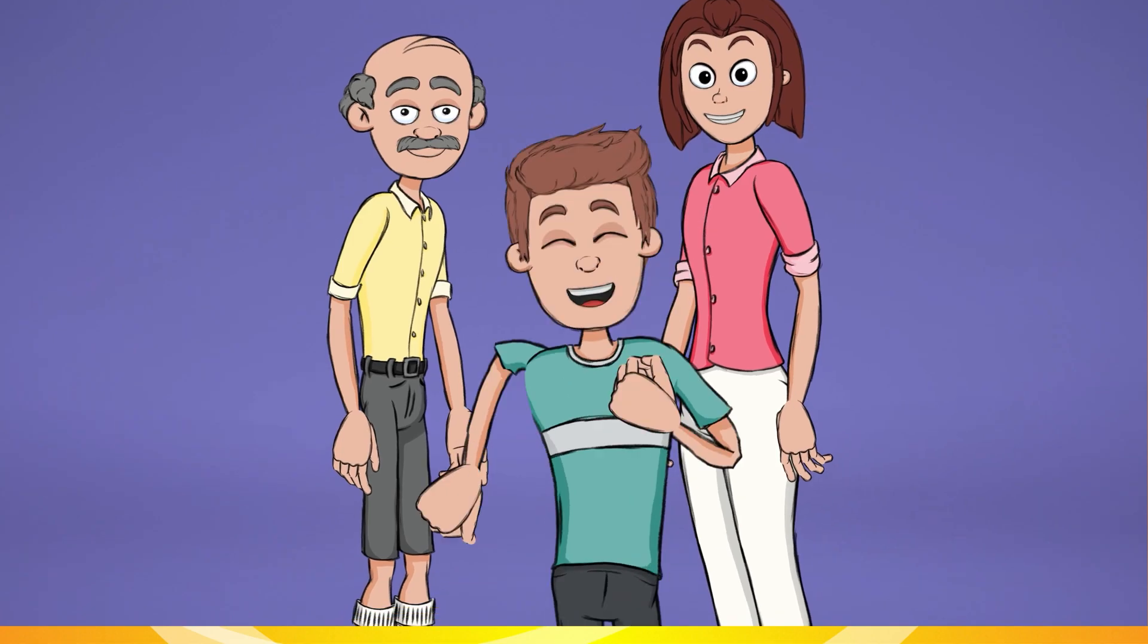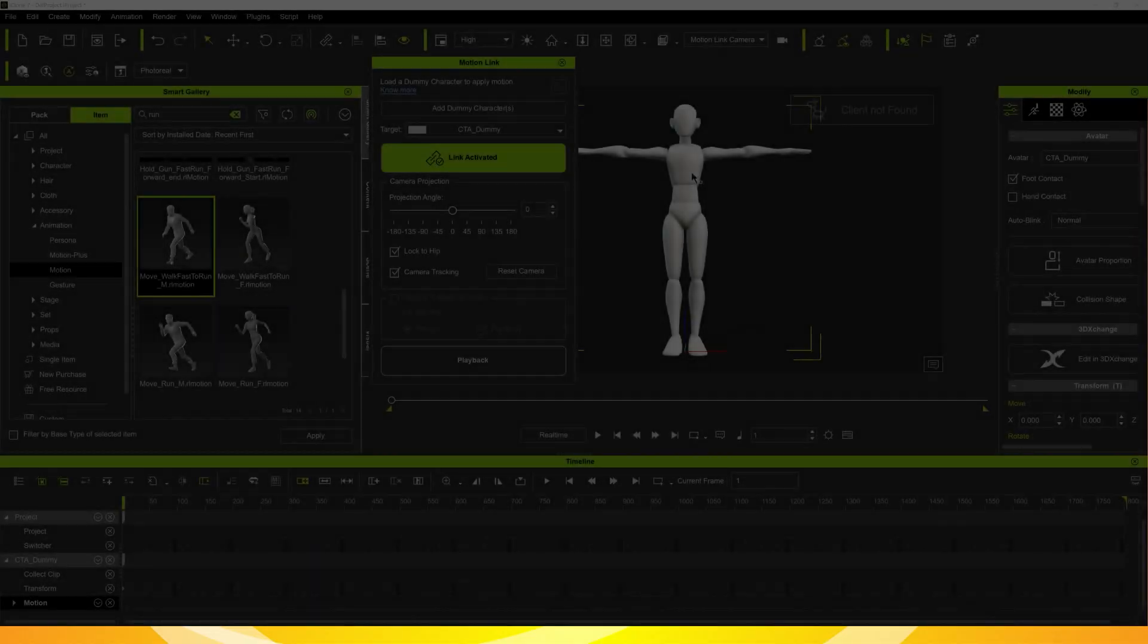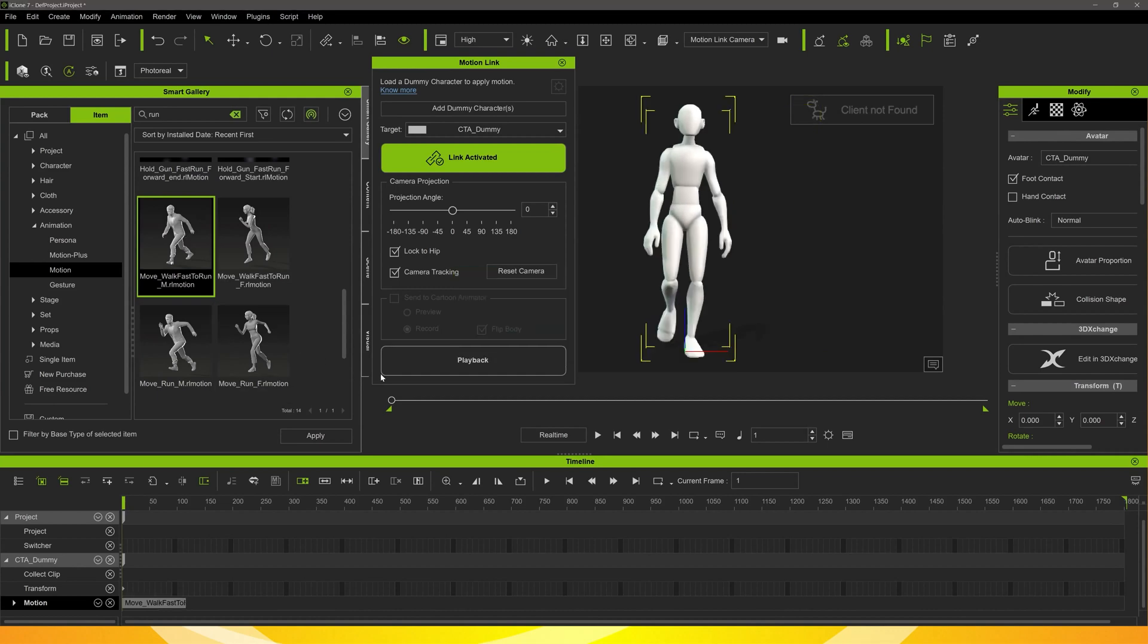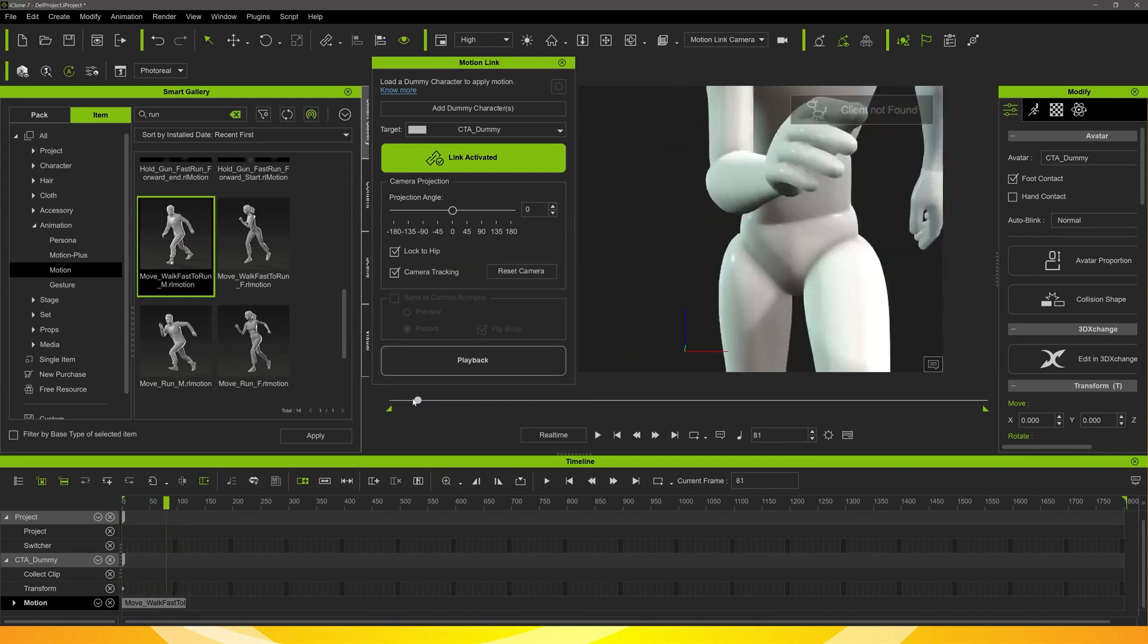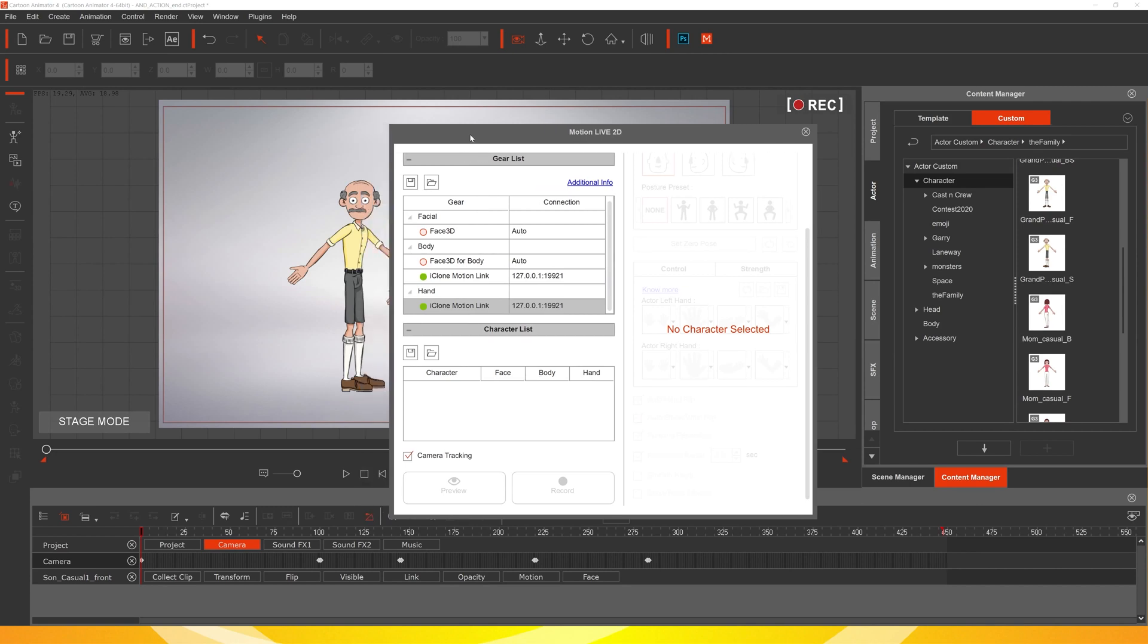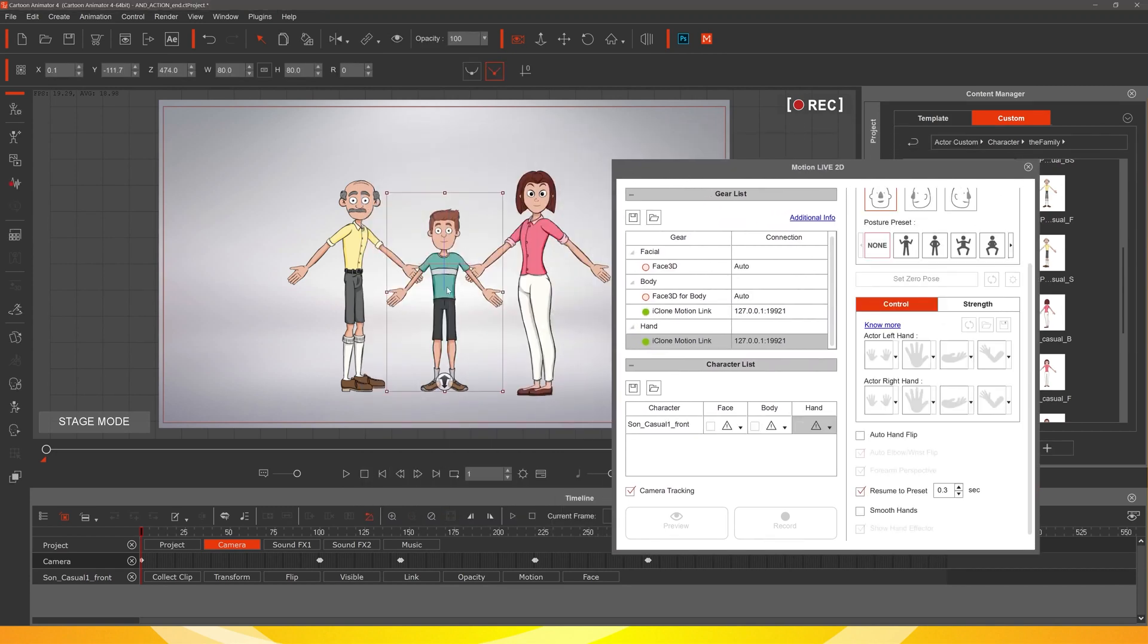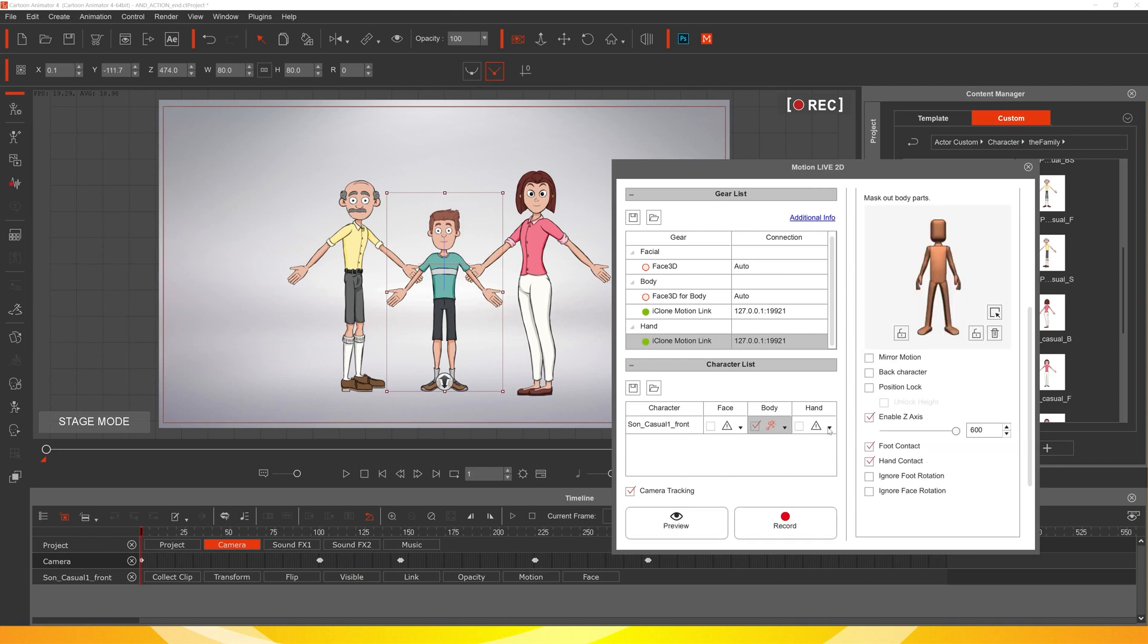Here's the next one using Z depth for the motion running towards the camera. So again the same process. It's very easy once you get going. You've just got to remember to select your character in Cartoon Animator so it knows what it's linking to.